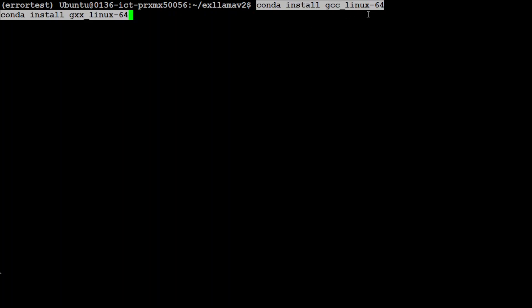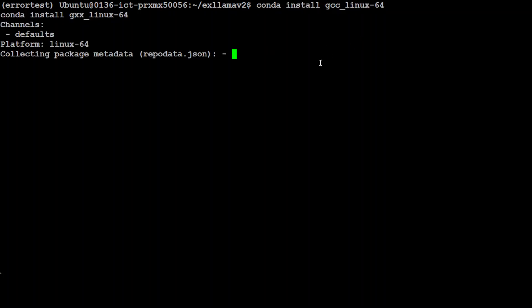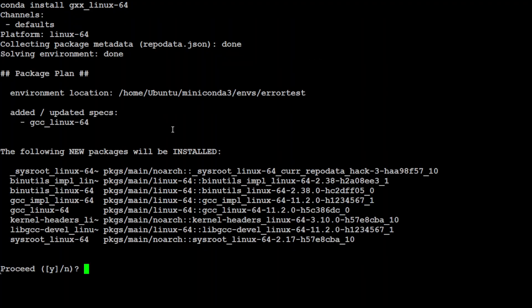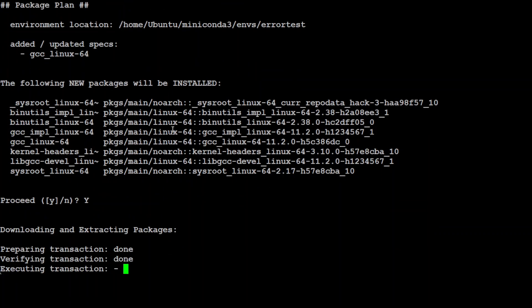First, gcc_linux-64 and then gxx_linux-64 with conda install. So let me run it. It is going to take a few seconds so let's wait for it to finish. Just press y here.